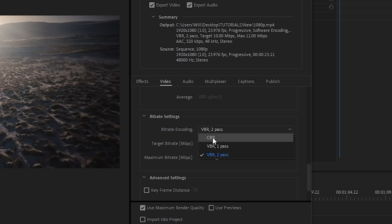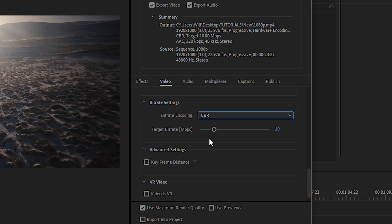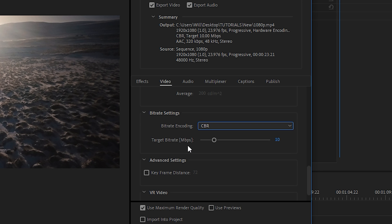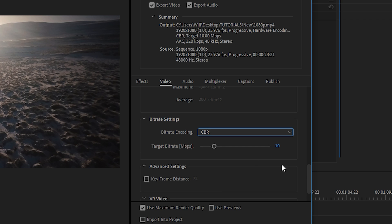CBR is essentially the quality per second. And ultimately, if you set this number high, you'll have a larger file size. And if you set it low, you'll have a lower file size. Alright, so since we're exporting 1080p footage, I will typically set this to around 26.